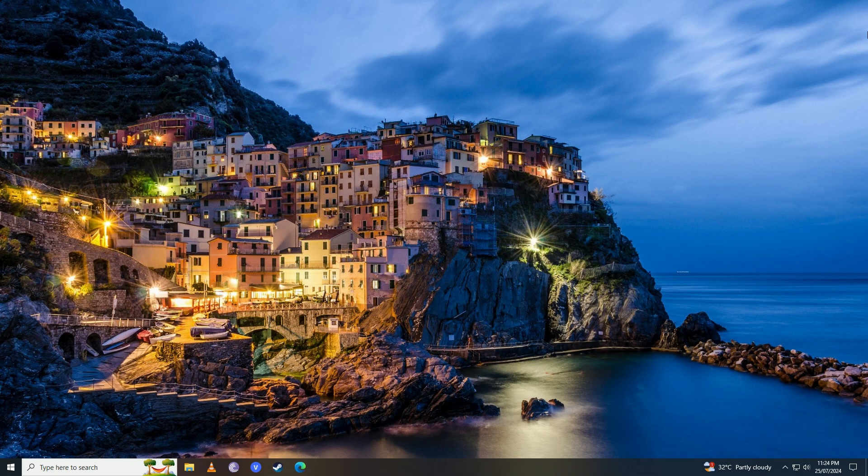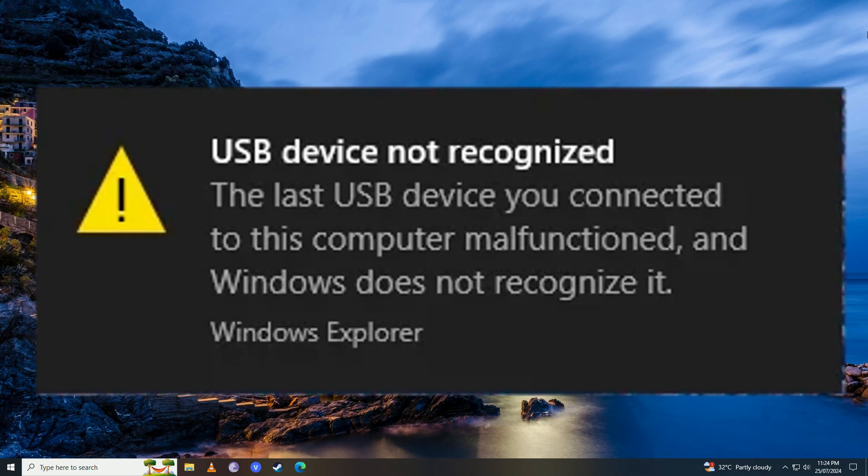Hello everyone, if you keep getting this error 'USB device not recognized' on your computer on Windows 10 or Windows 11, then you have come to the right place because in this video I'll show you how easy it is to fix it.